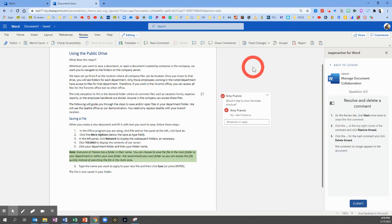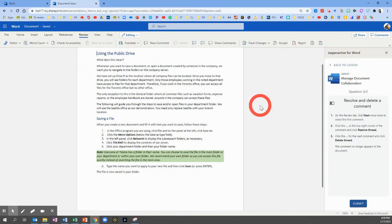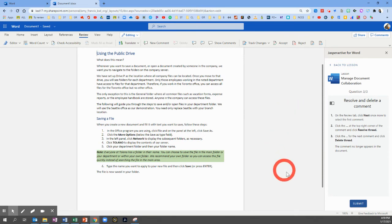And then we're going to click on the three dots for the next comment. And this time we're going to choose Delete Thread. And that is it. Click Submit.